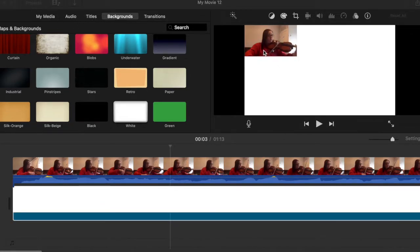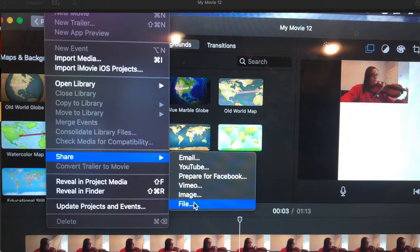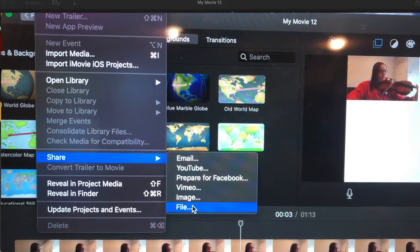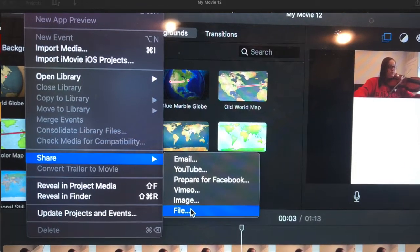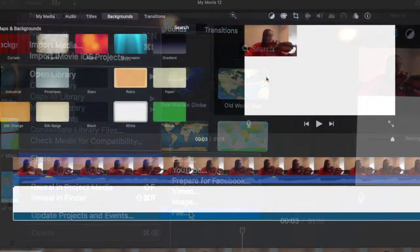So once you have your first video in your background, you're going to click File, Share, and Share as File. Save it to your desktop so it's really easy to reference later.